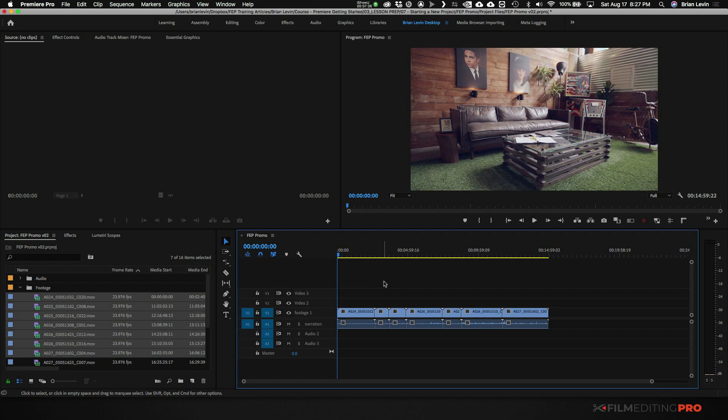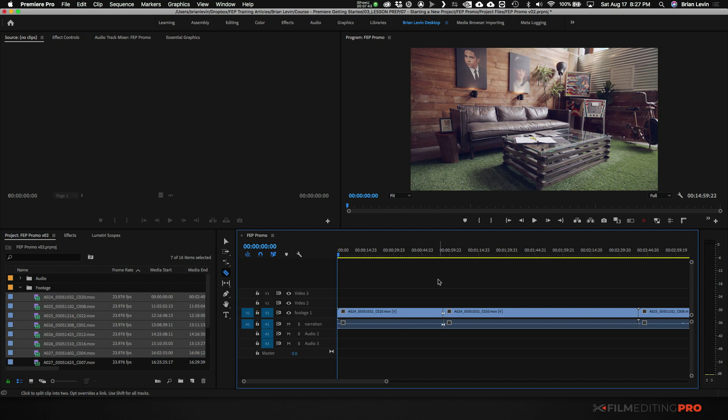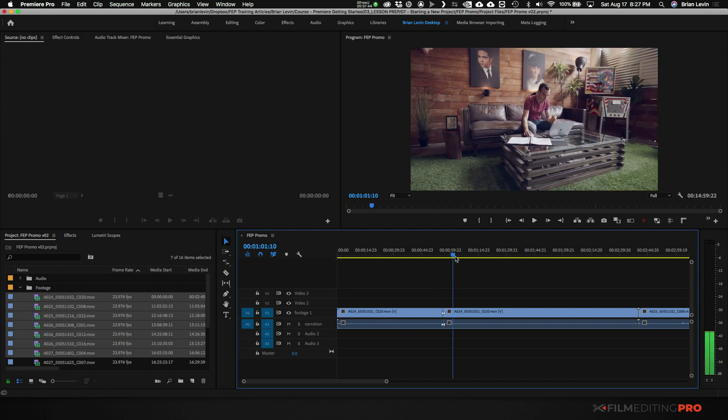So let me go ahead and cut up a handful of these clips and put them back to back. I'm going to grab the razor tool and make a couple of little cuts here. Let's just do this one.